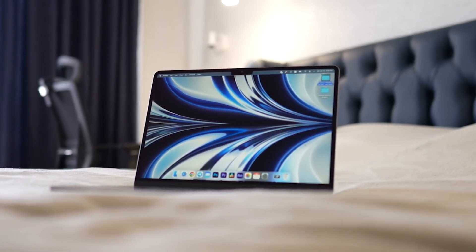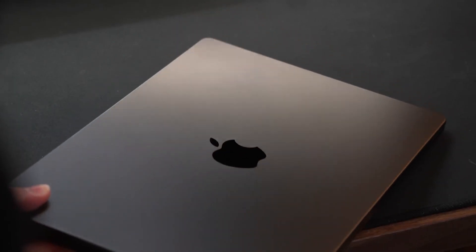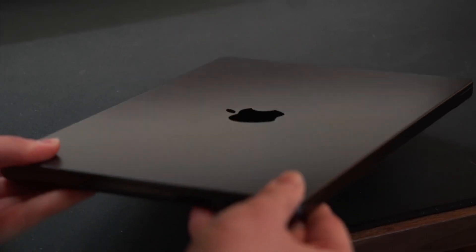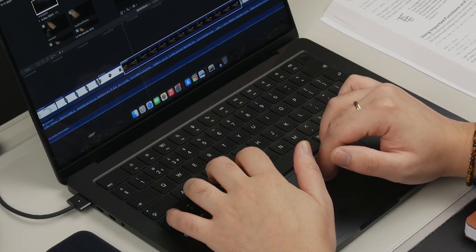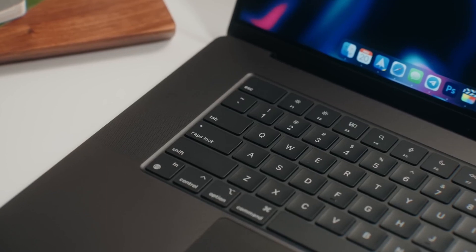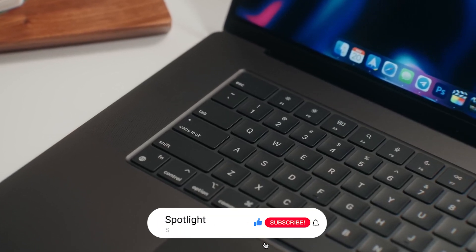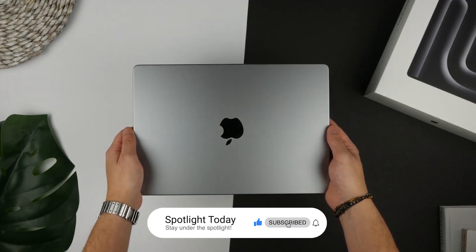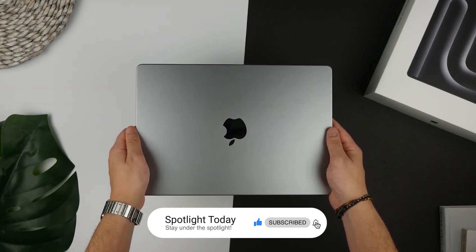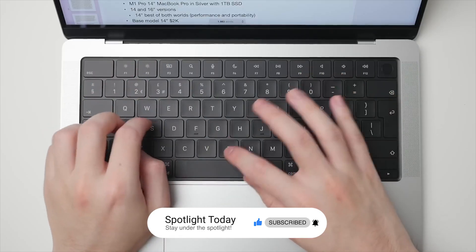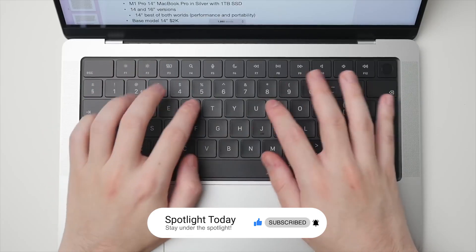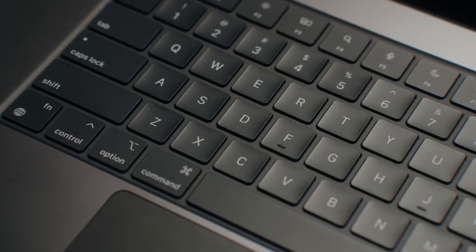That's it for this video. Did you agree with the verdict? Let us know in the comments below. And if you found this video informative or entertaining, remember to smash the like button, hit subscribe, and ding the notifications bell to stay up to date with our latest content. Until next time, stay under the spotlight.